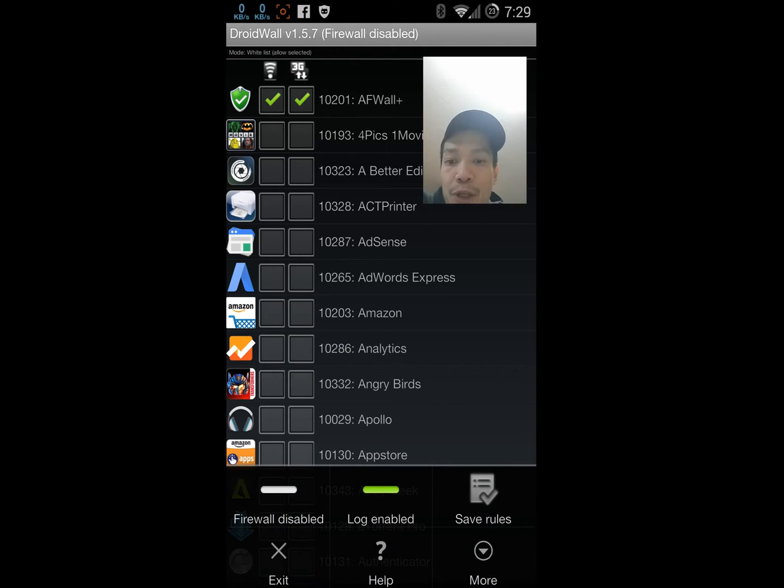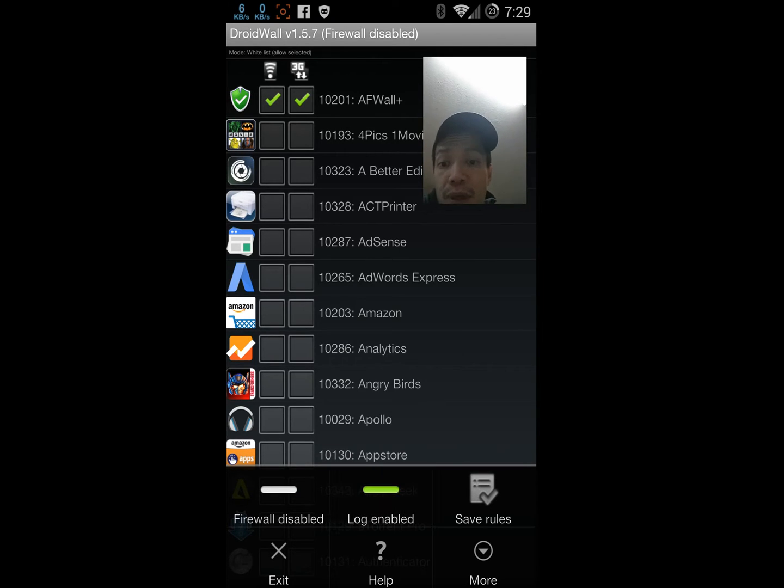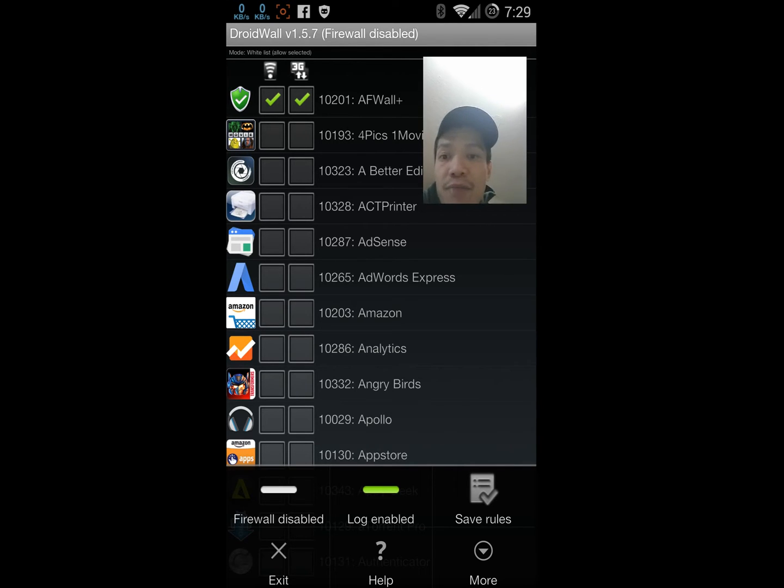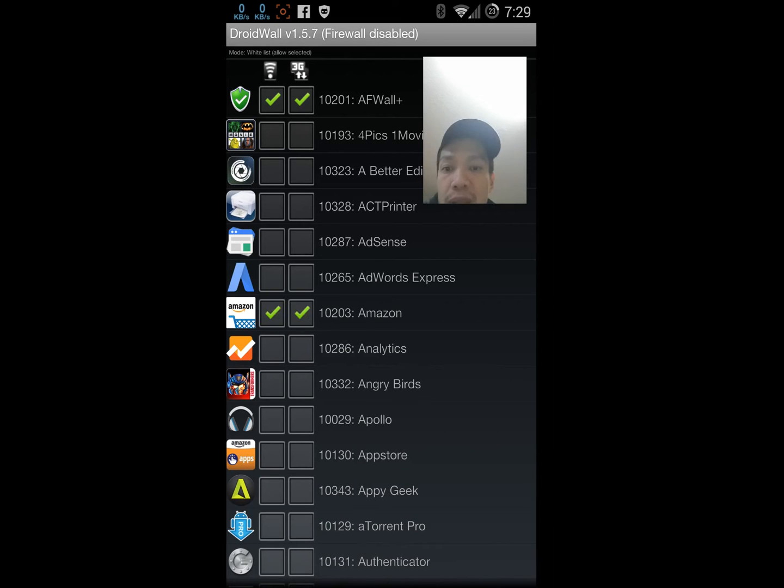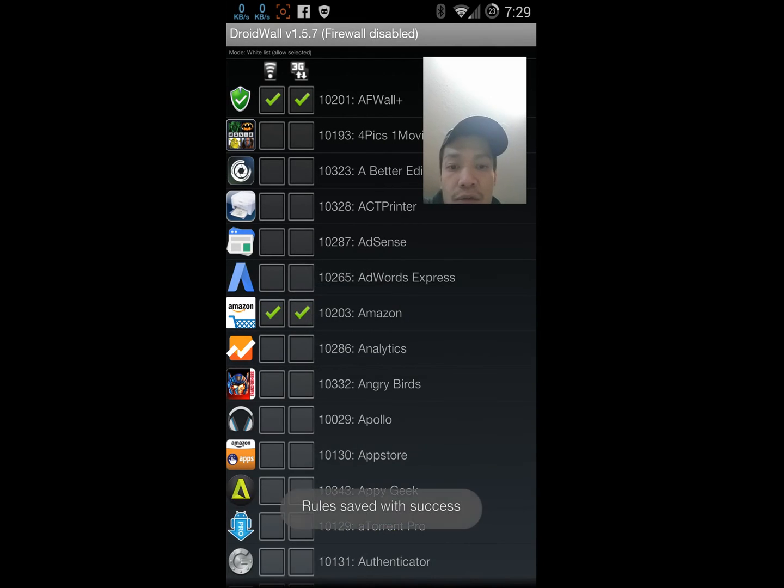In the menu you have the option to enable and disable logs. You have the option to enable and disable the firewall, and if you make any changes to the firewall, you can save the changes.